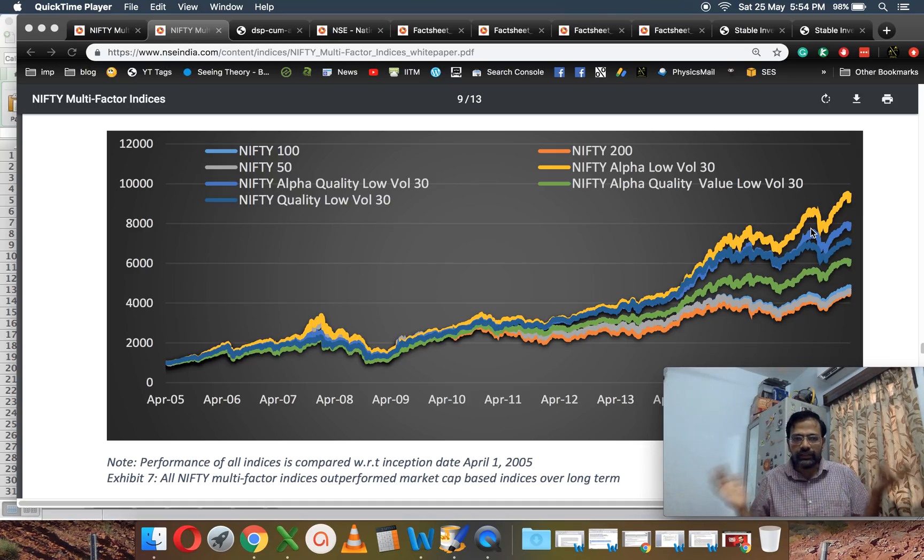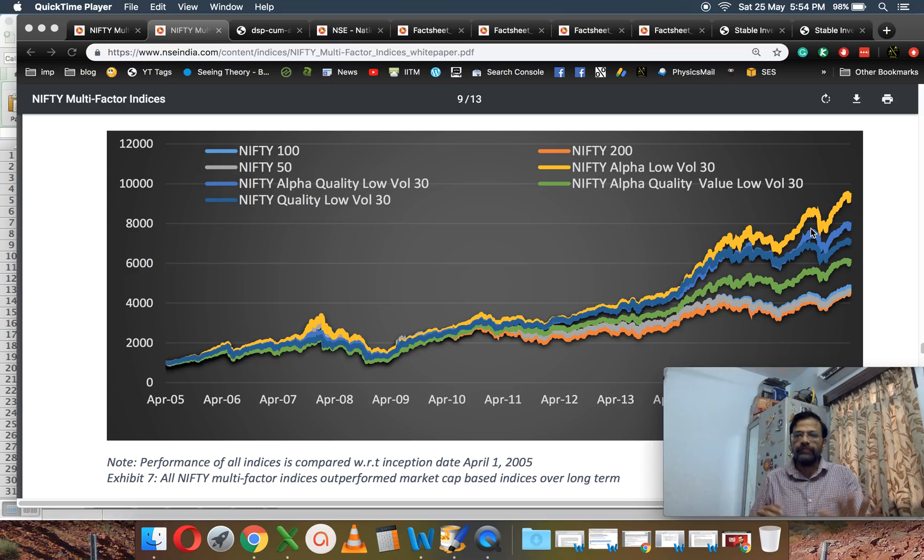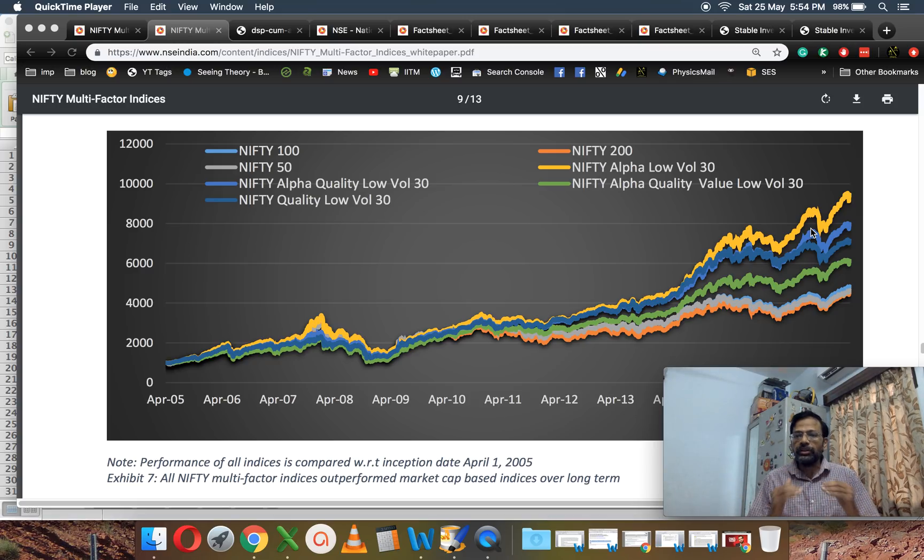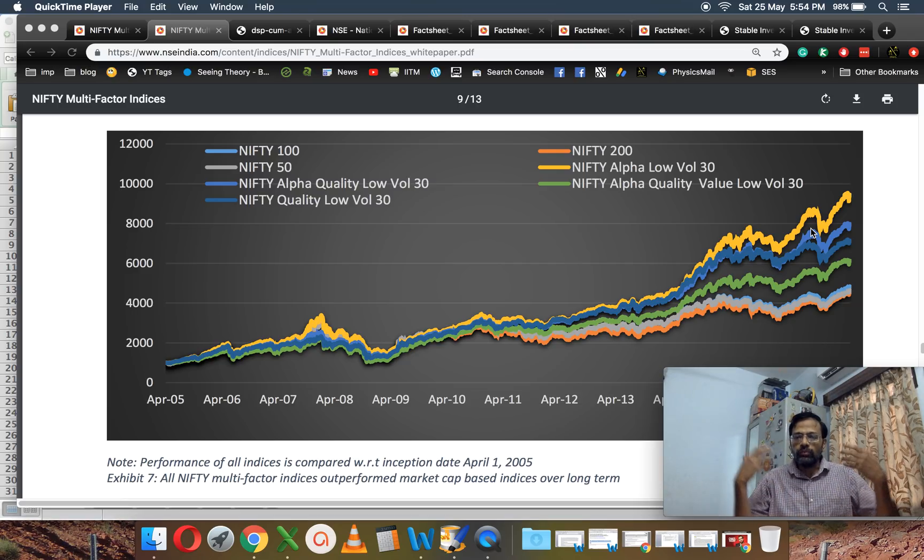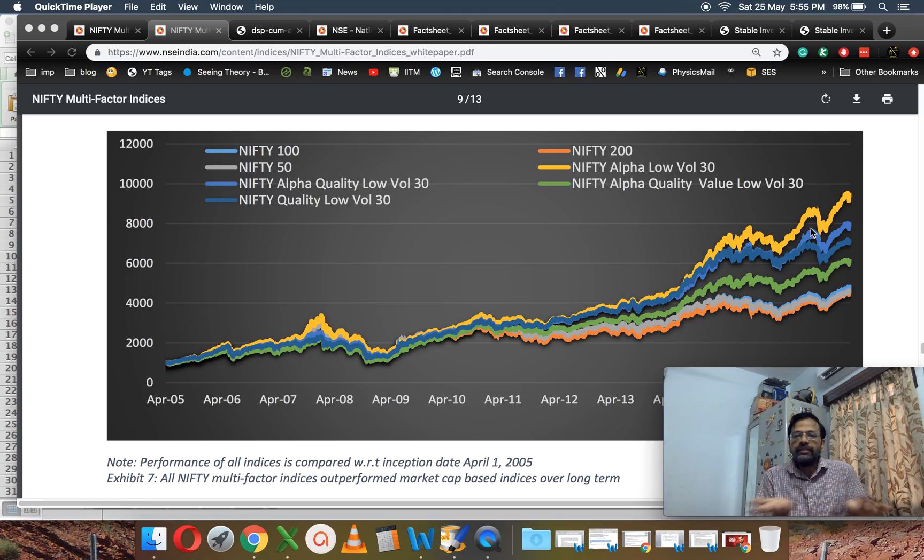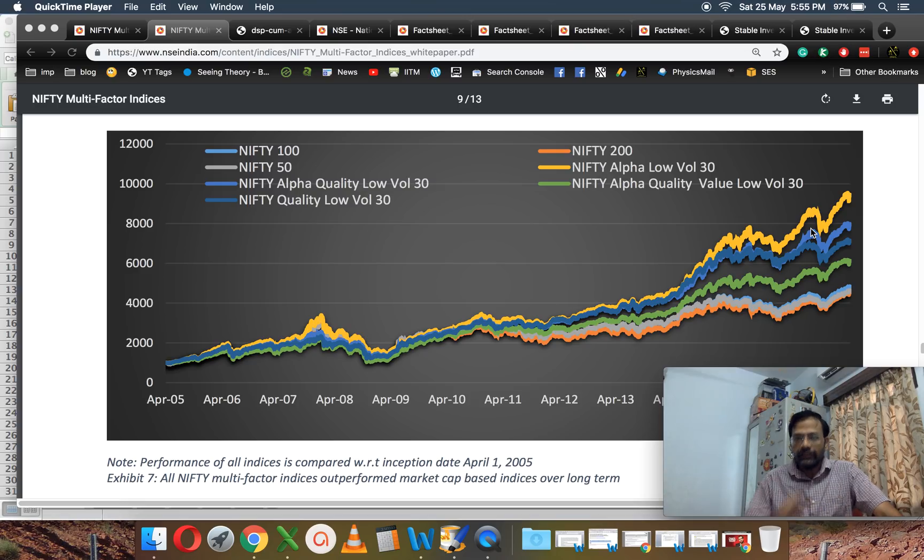It's fairly well known; there's nothing new that this fund is saying. My big problem is I get the impression that this fund is trying to sell itself as an actively managed quant fund. Where is the active management here? Which means the expense ratio is likely to be high.